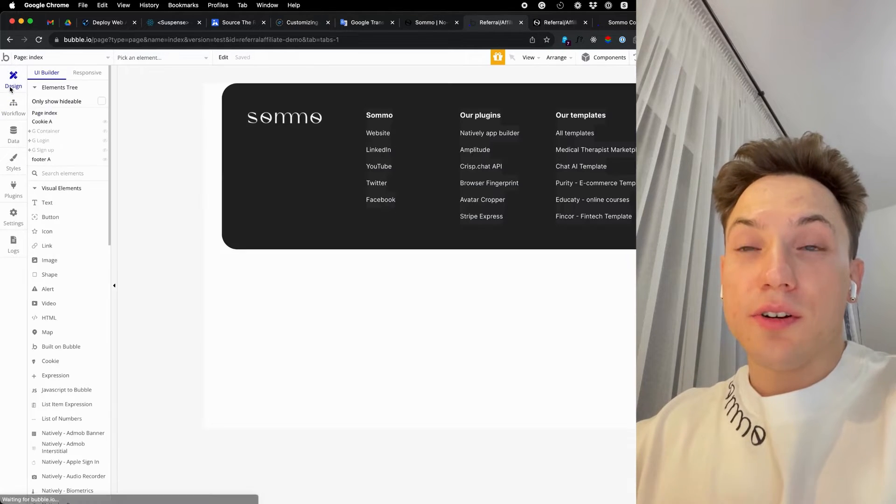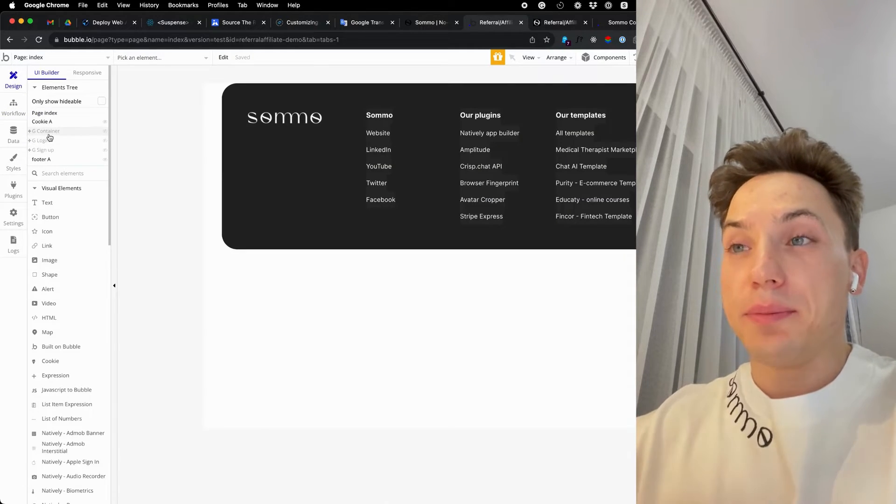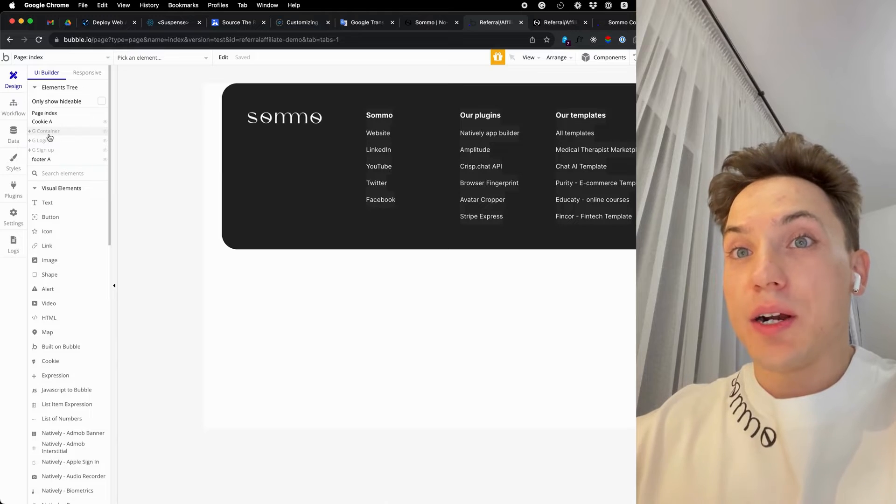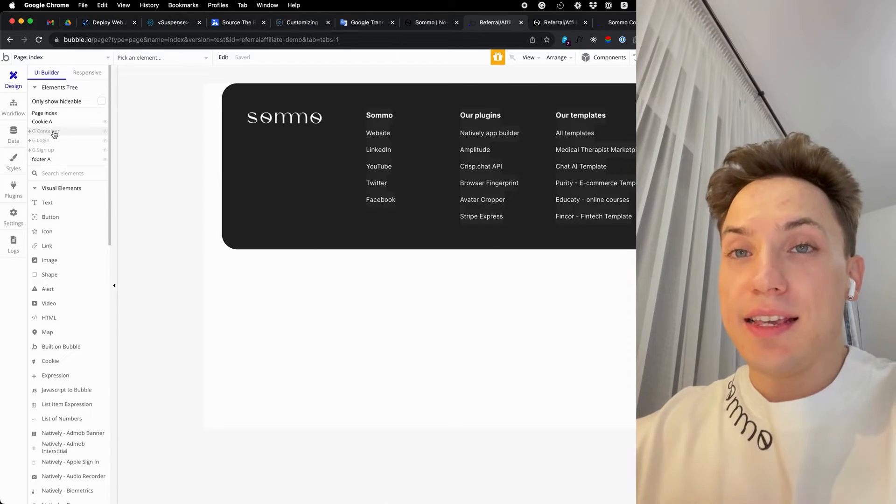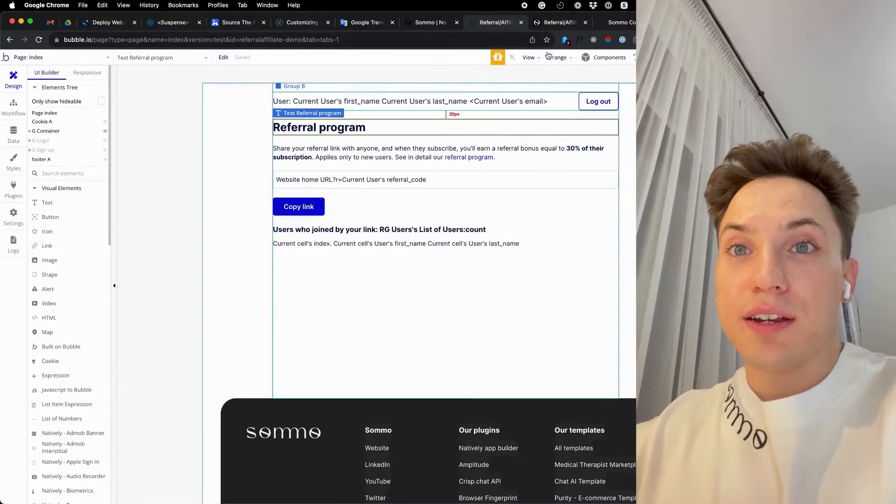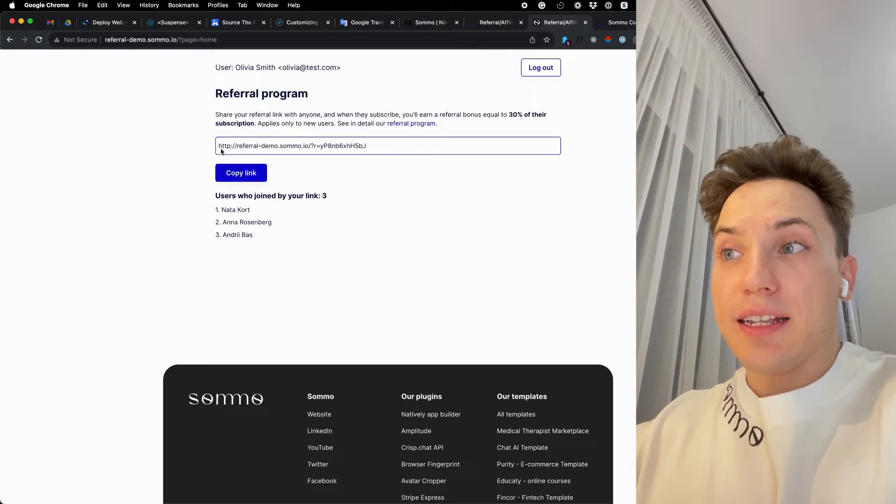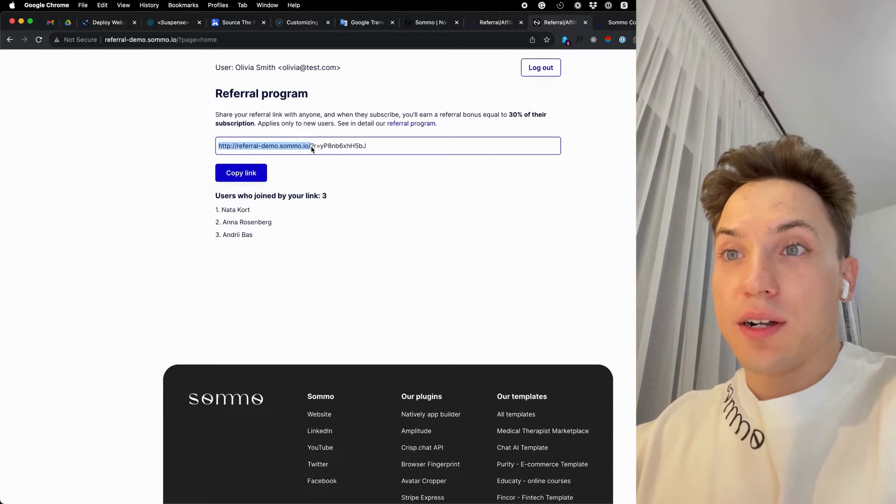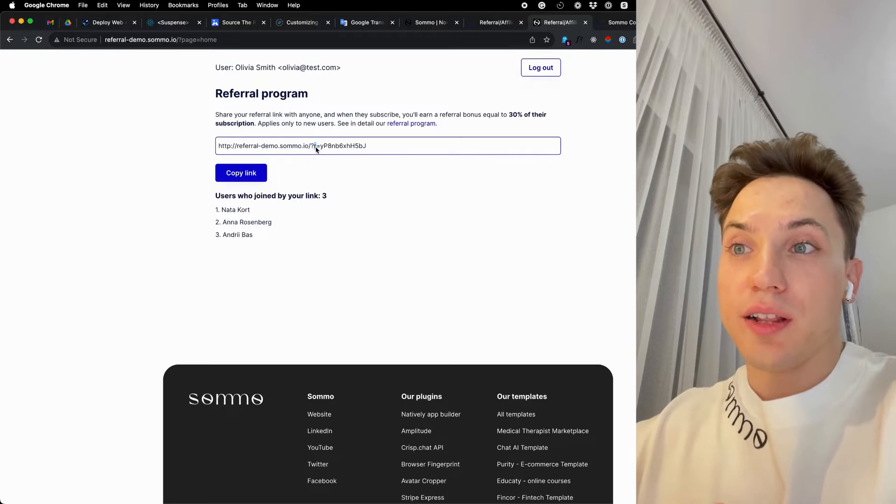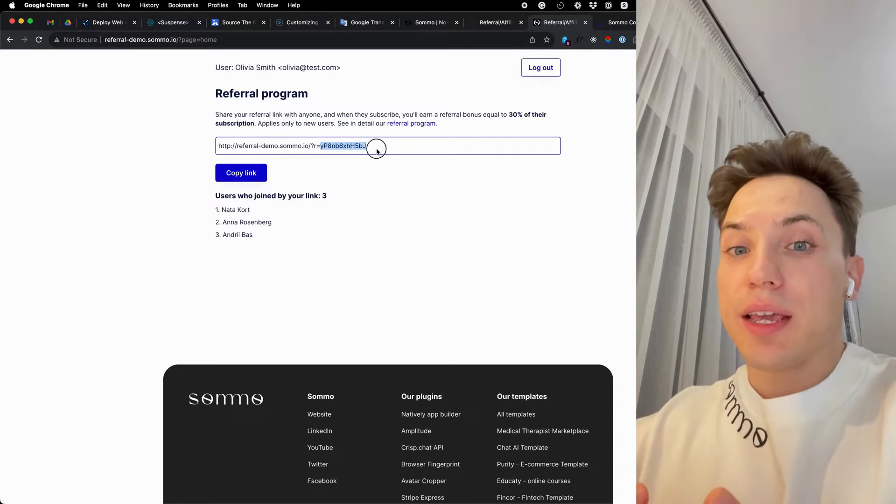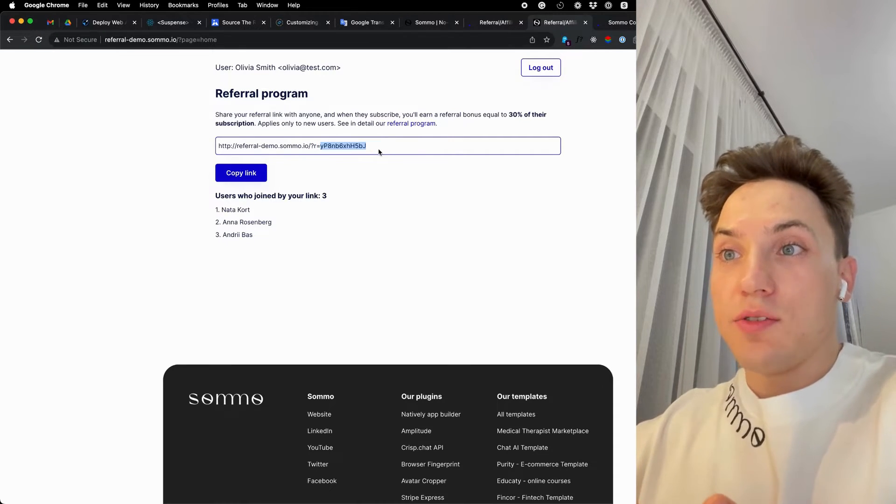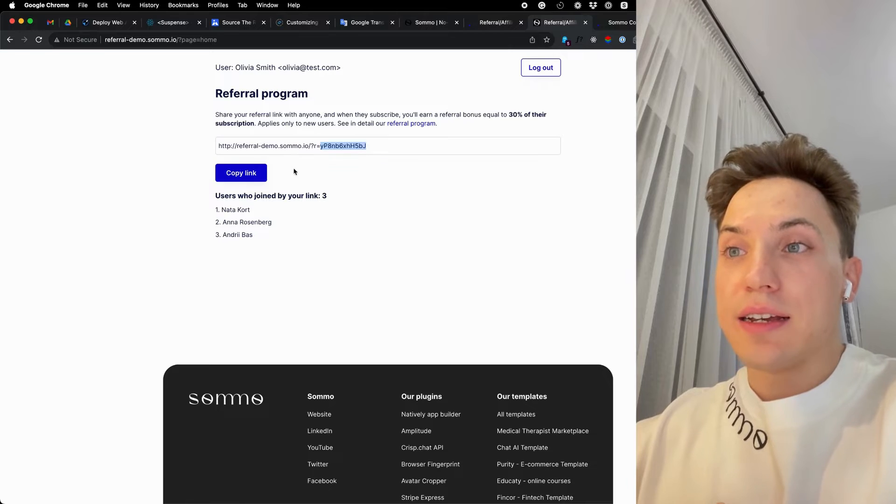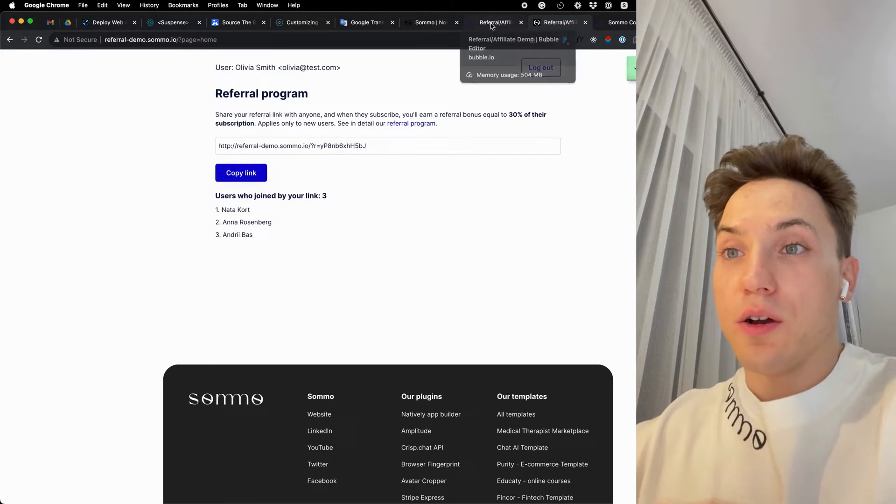Now, in your UI application, create a place where your users can see and copy their unique referral link. It can be a simple screen like this, where it will start from your website home URL plus query parameter. In our case, it is R plus user's unique referral code.